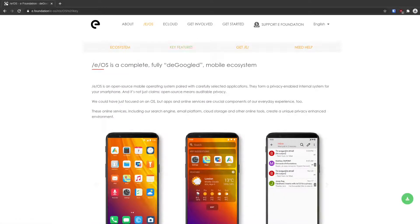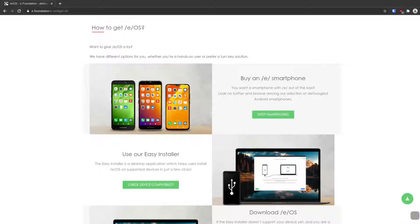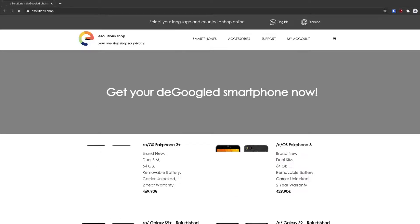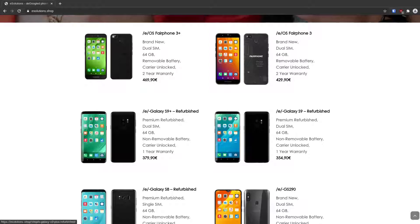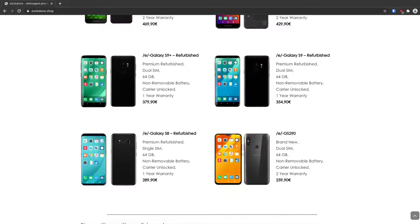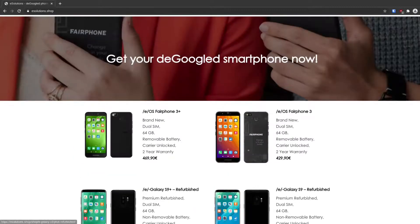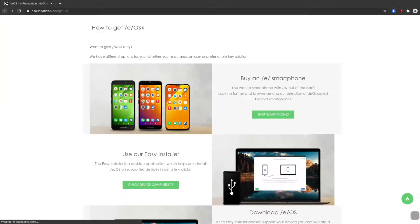You can buy a smartphone with eOS already installed if you want. Looking at the smartphones section, you can see things like Samsung Galaxy S8 and similar, but they are a bit expensive — the Galaxy S9 Plus costs almost $400, which is quite a bit. The Fairphone seems more normally priced, but generally they are a bit expensive.